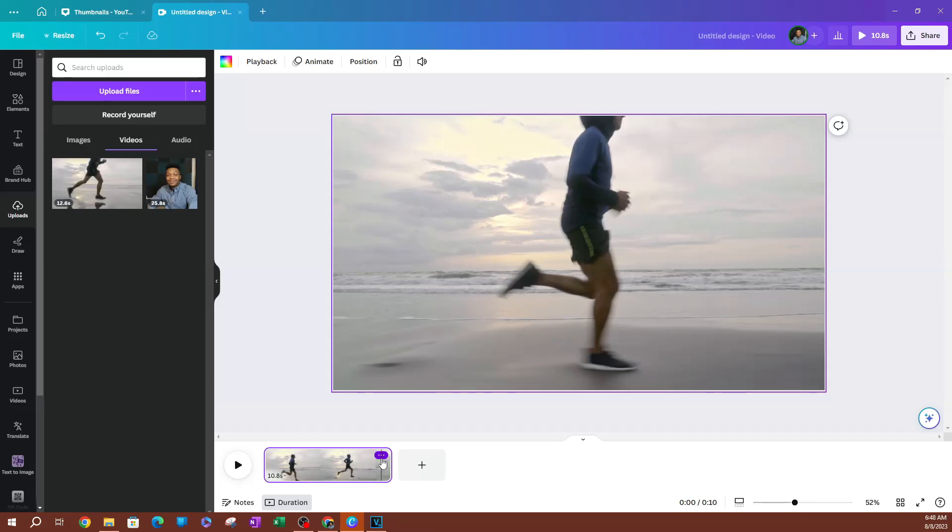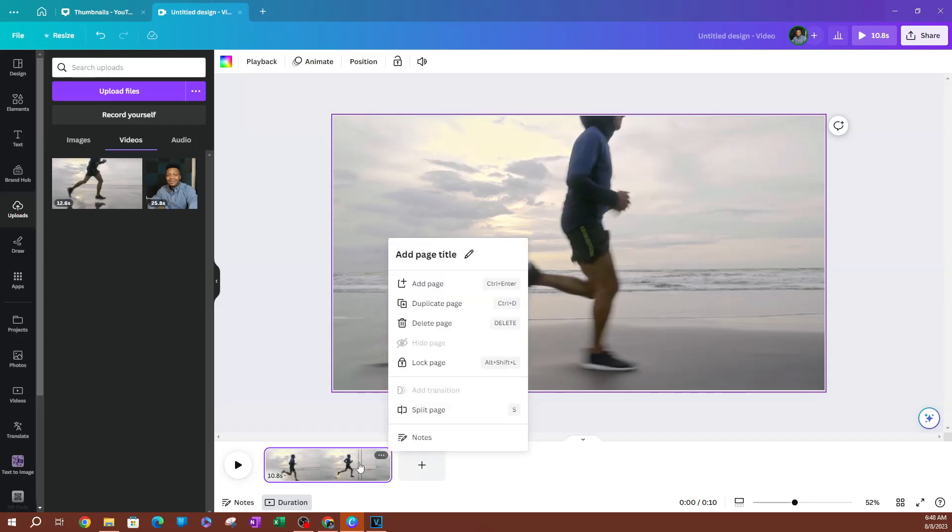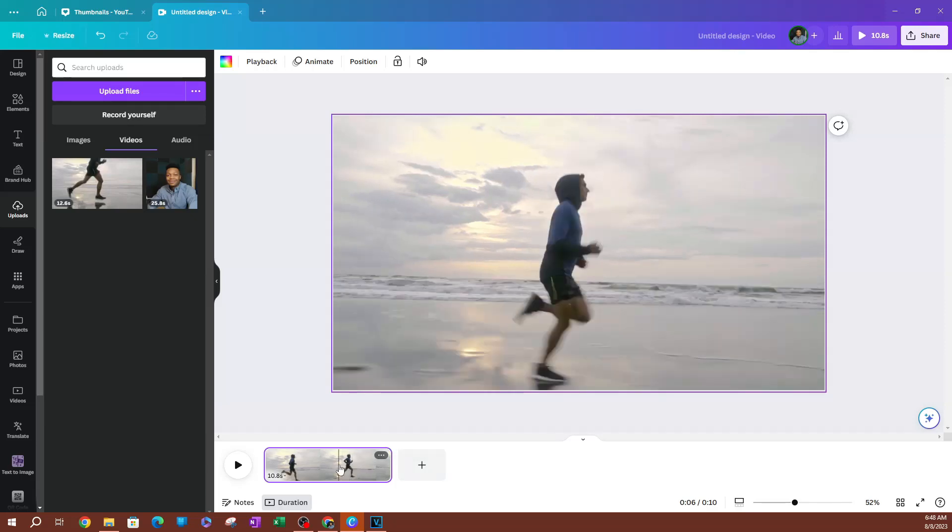So this is how you are going to be able to trim videos. This is how you are going to be able to split videos. That is pretty much it when it comes to how you can trim and split videos in Canva. Thank you so much for watching. I'll see you guys on the next lesson.